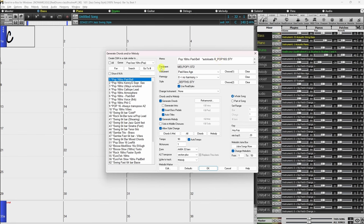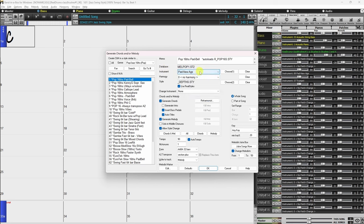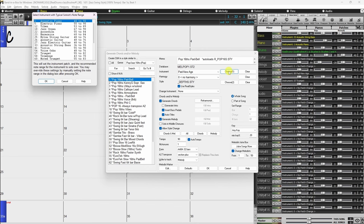The section below the memo allows you to choose which instrument to use for the Melody. Melodists can store patch and harmony settings, and these are displayed in this section. You can choose a different instrument from the drop-down menu, or click the Choose One button to display a list of popular options including their typical note range.